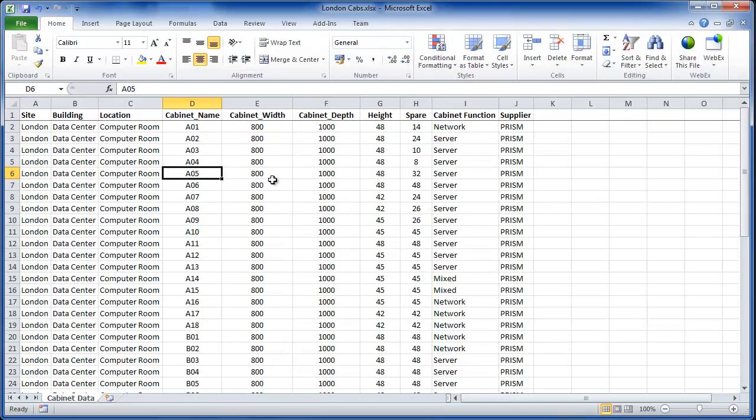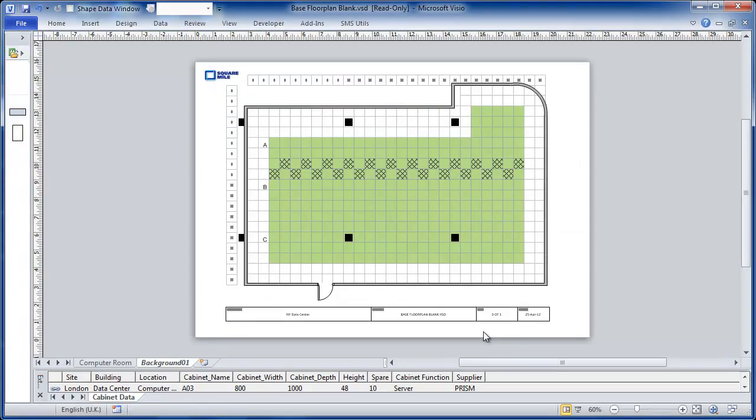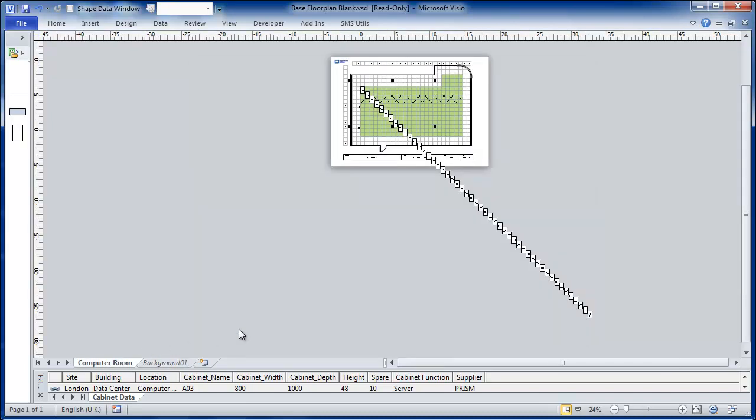We will show you how to take a spreadsheet with a list of cabinet details. For example, name, width, depth and some other attributes. Combine that with a basic background. For example, here an array of floor tiles, walls, logos, title blocks, and other relevant information. A couple of quick actions.